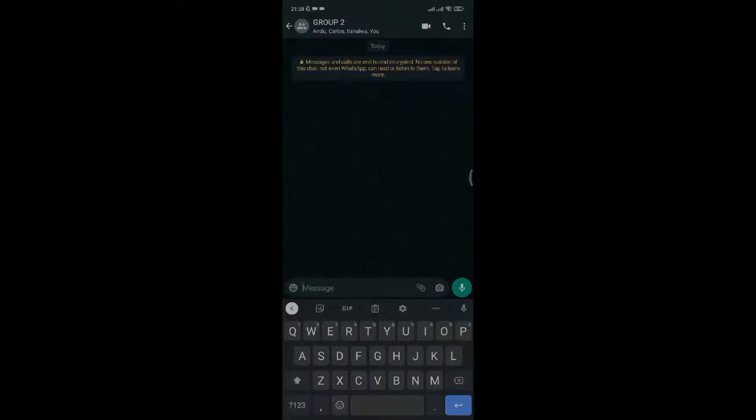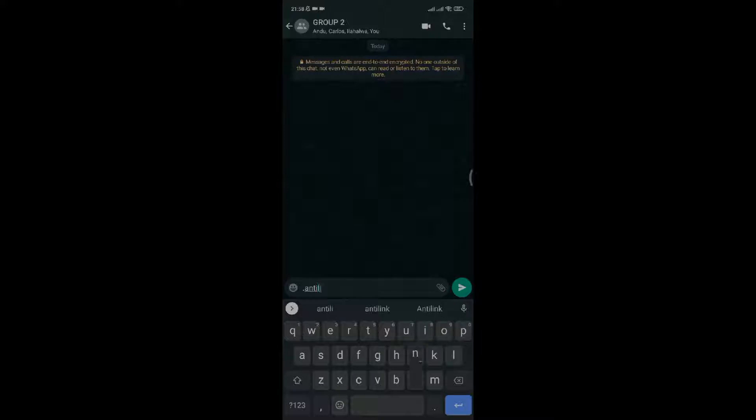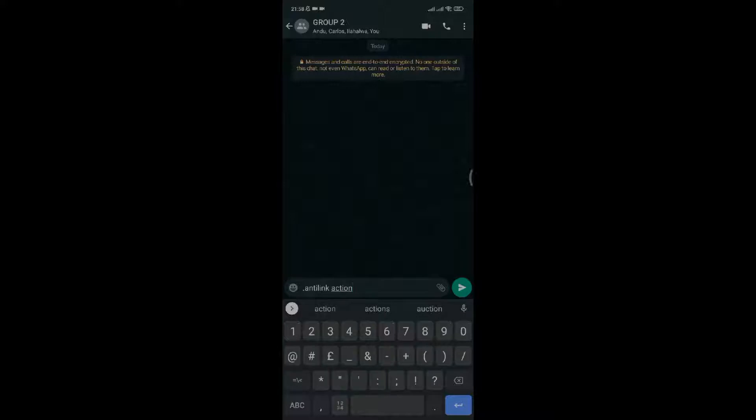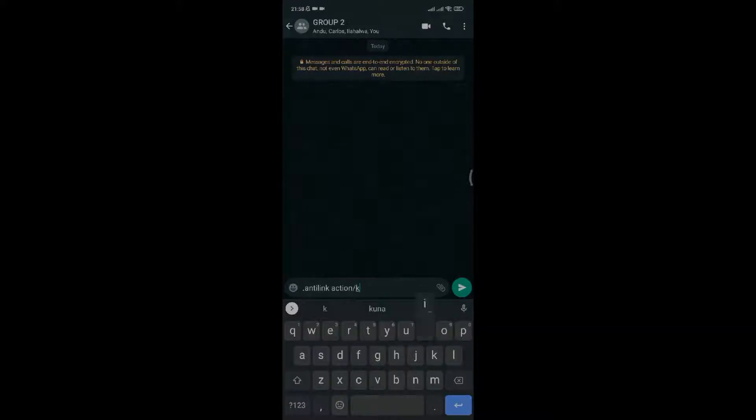There are five ways to set which mode of anti-link you want. I'll take you through all of them. The first one: if you want to kick out anyone who sends any type of link in the group, type dot anti-link, starting with the prefix you're using. In this case I'm using dot. Type the action you want to take, slash kick.